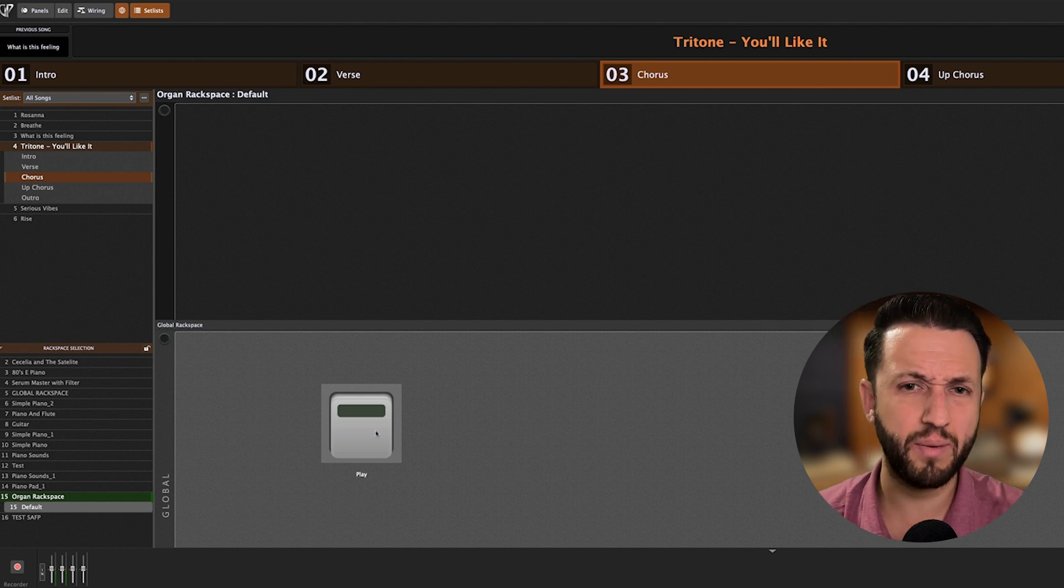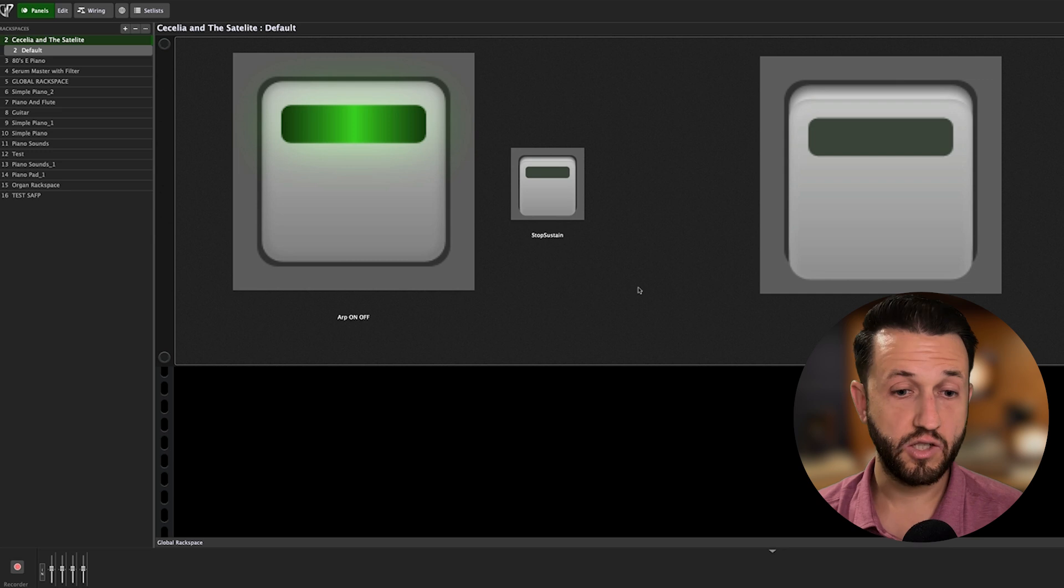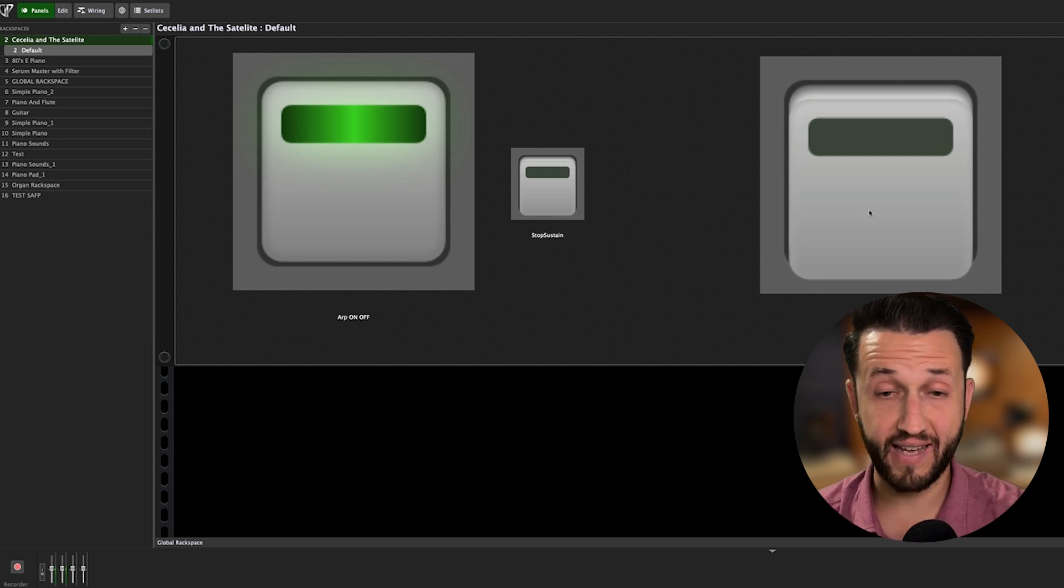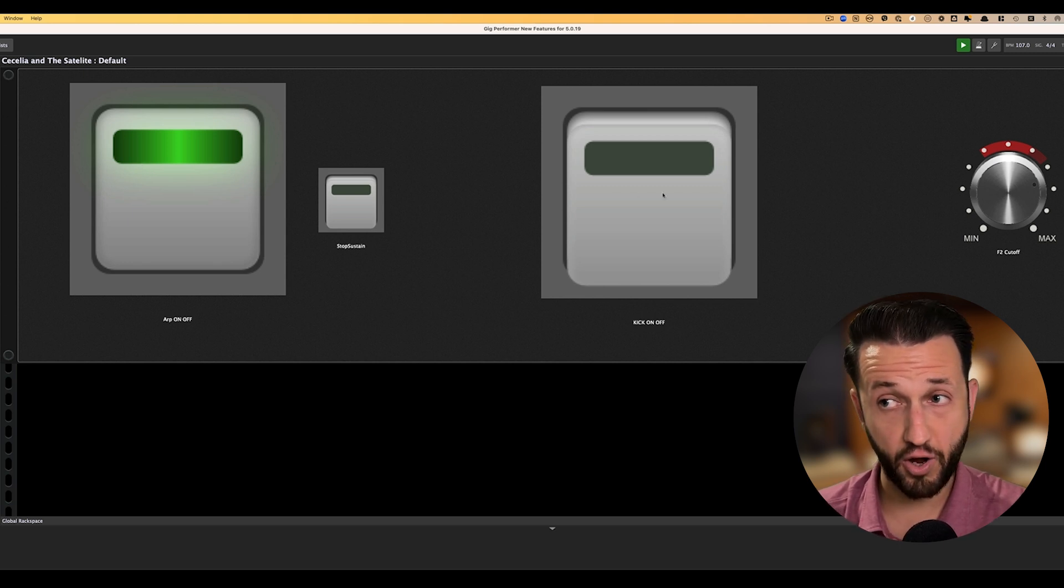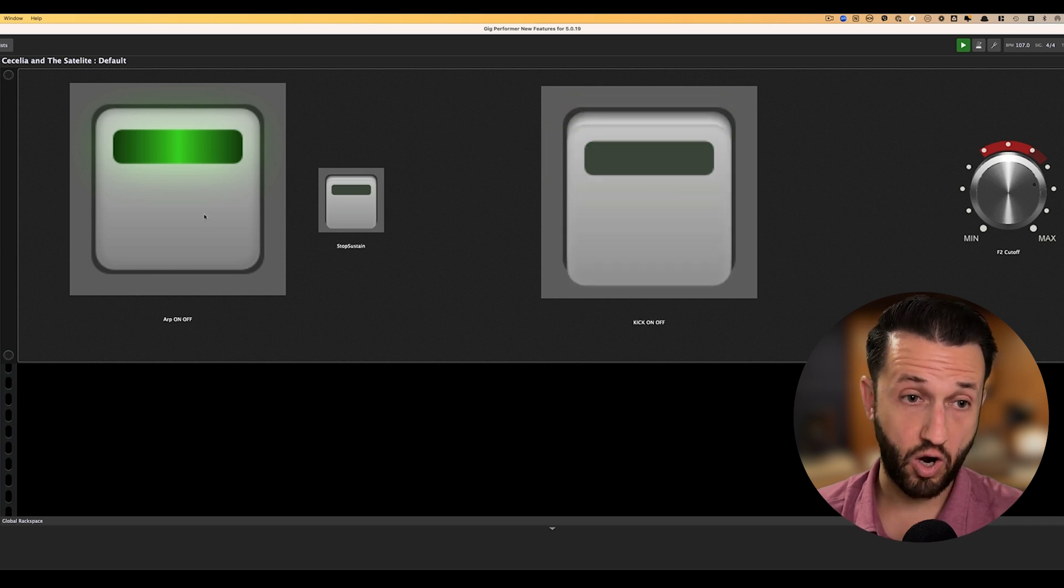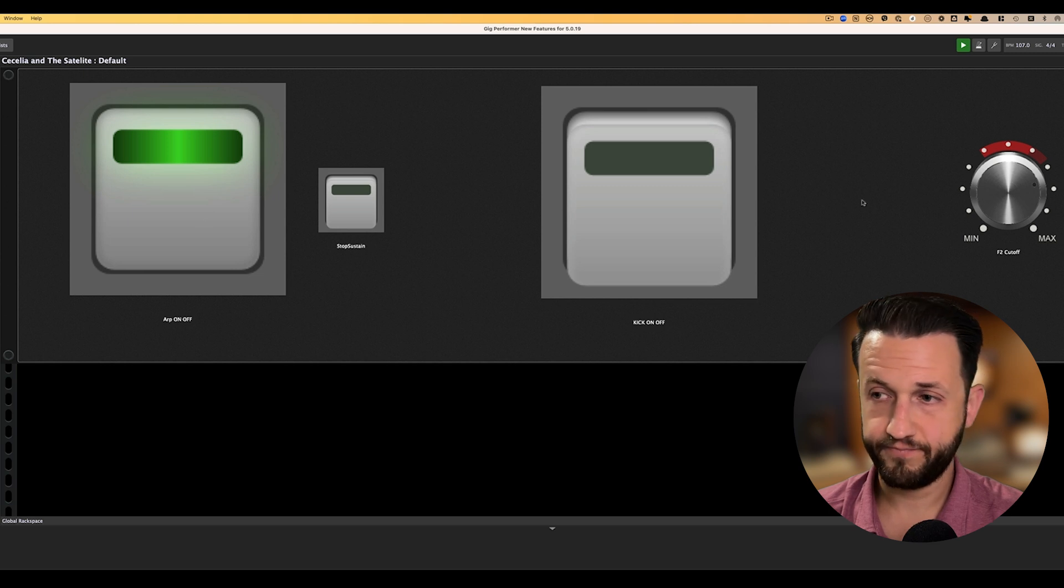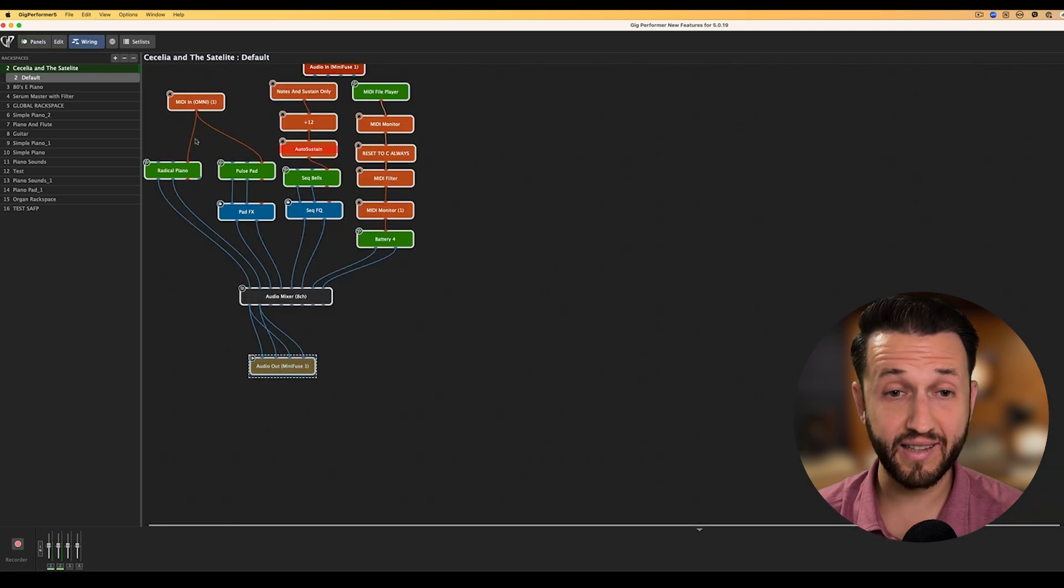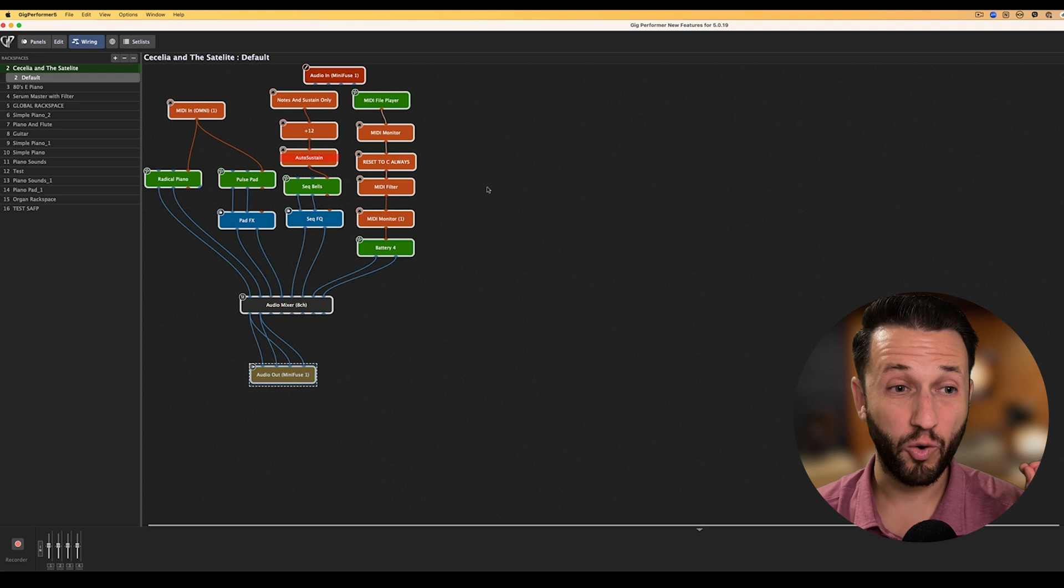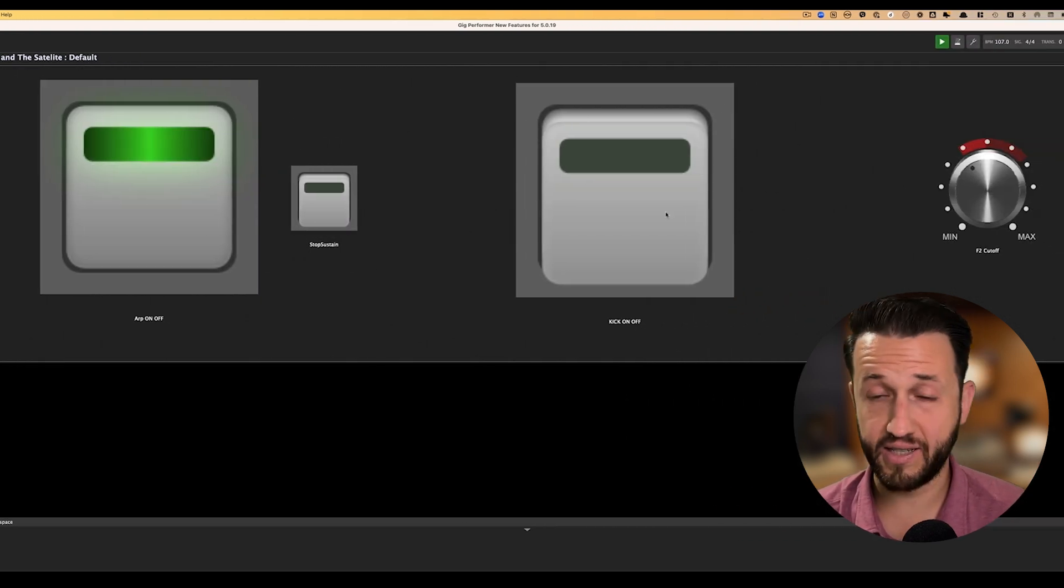So, I don't even have to worry about changing the rotary speed or any parameter for that matter. I can directly adjust it either from the streaming audio file player markers or I can use the same process within a song part action. Really handy here. Powerful. Opens up a lot of possibilities for you. Now, I want to show you some other improvements to this version of Gig Performer 5. I have a super simple song here. This is Cecilia and the Satellite. So, this is a super simple rack space. I've got two primary widgets. I've got a kick drum on-off. This just gives me a four on the floor. And then I've got an arpeggiator on and off with a filter cut off.